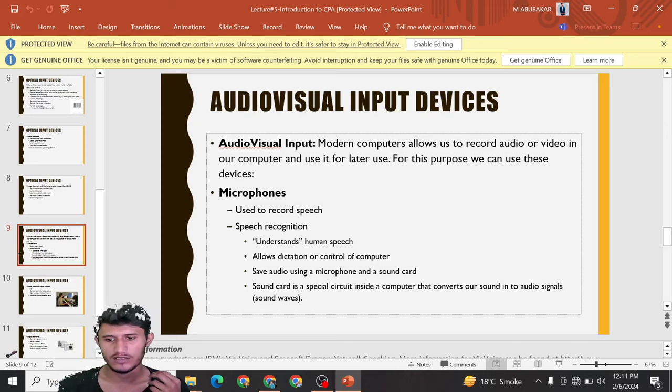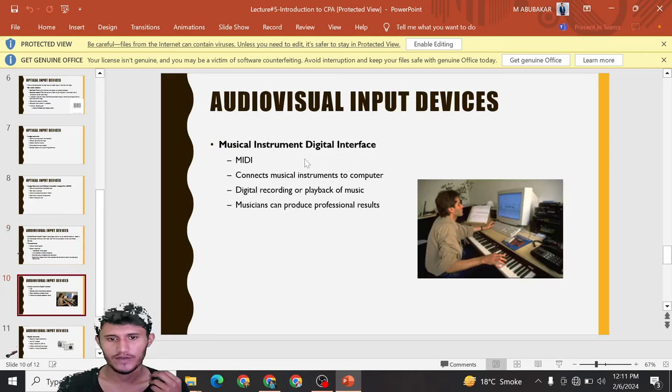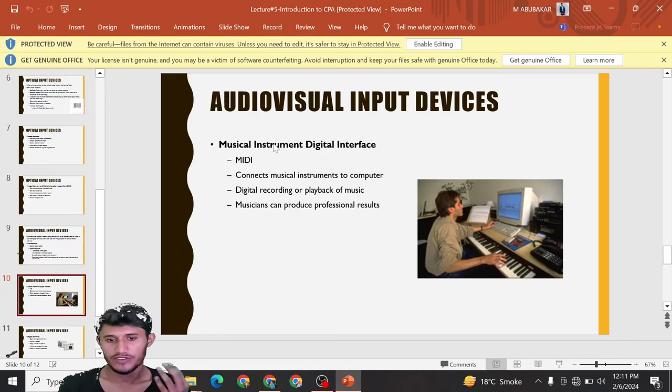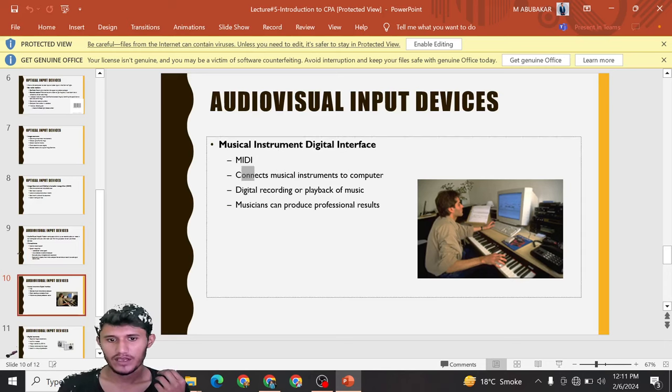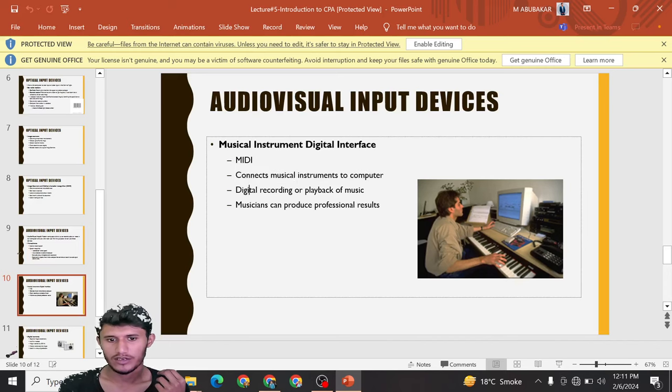Sound card is a special circuit inside a computer that converts our sound into audio signals and sound waves. Musical Instrument Digital Interface (MIDI) connects musical instruments to the computer for digital recording or playback of music. Musicians can produce professional results.